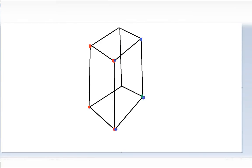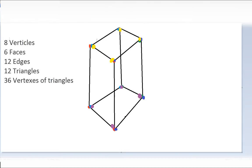Our cube has 8 vertices, 6 faces, 12 edges, 12 triangles and 36 vertex points of triangles. Every triangle has 3 points and every face has 6 points, because 3 plus 3 is 6.